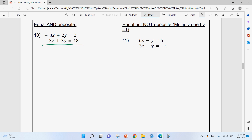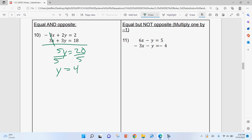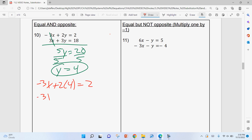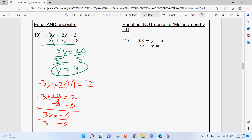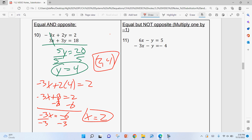Sometimes equations are already set up nicely. Adding them together: −3X + 3X = 0 (cancels), 2Y + 3Y = 5Y, and 2 + 18 = 20. So 5Y = 20, divide by 5: Y = 4. This is why elimination can be easier — it's already set up. Now plug Y = 4 back in: −3X + 2(4) = 2 → −3X + 8 = 2 → −3X = −6 → X = 2. So the answer is (2, 4). The reason elimination isn't always easier is when the equations need more manipulation first.